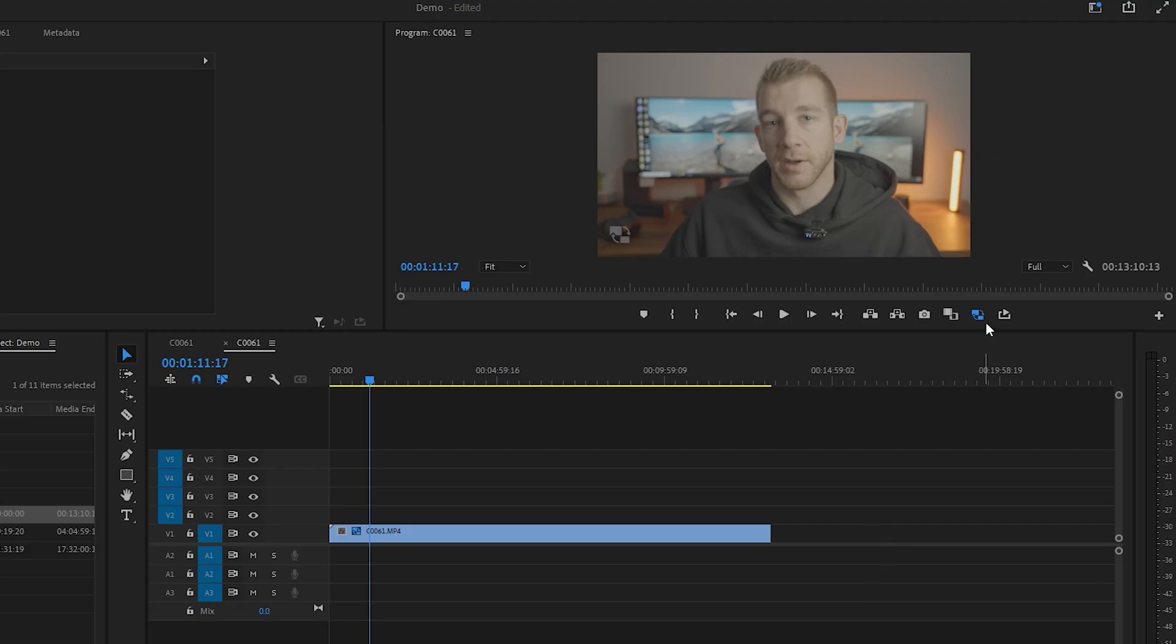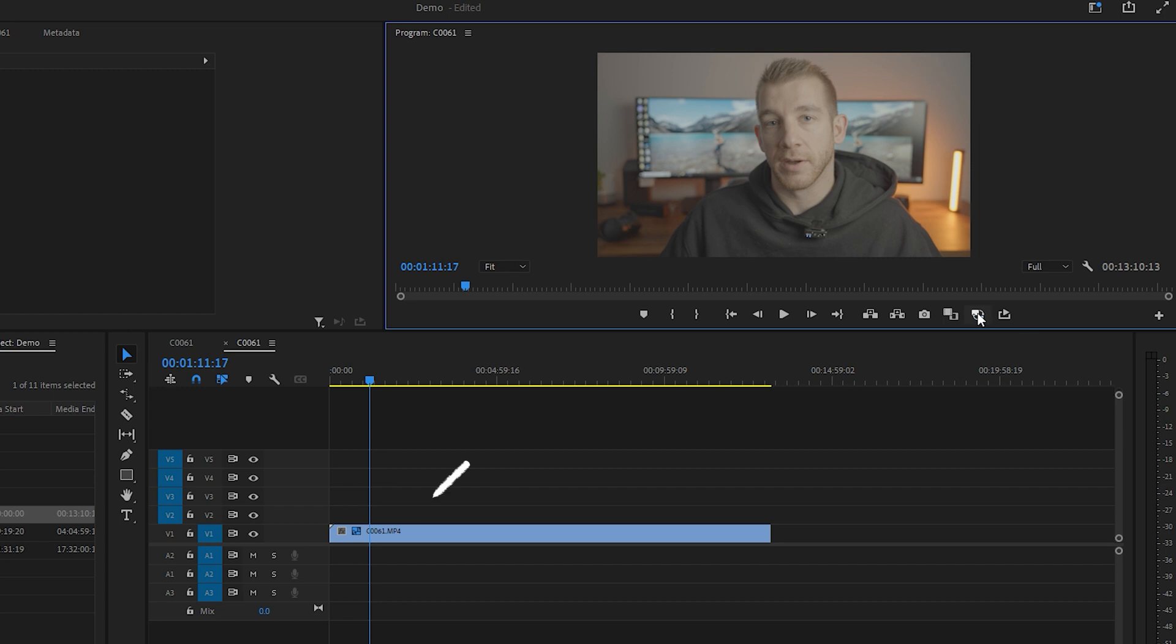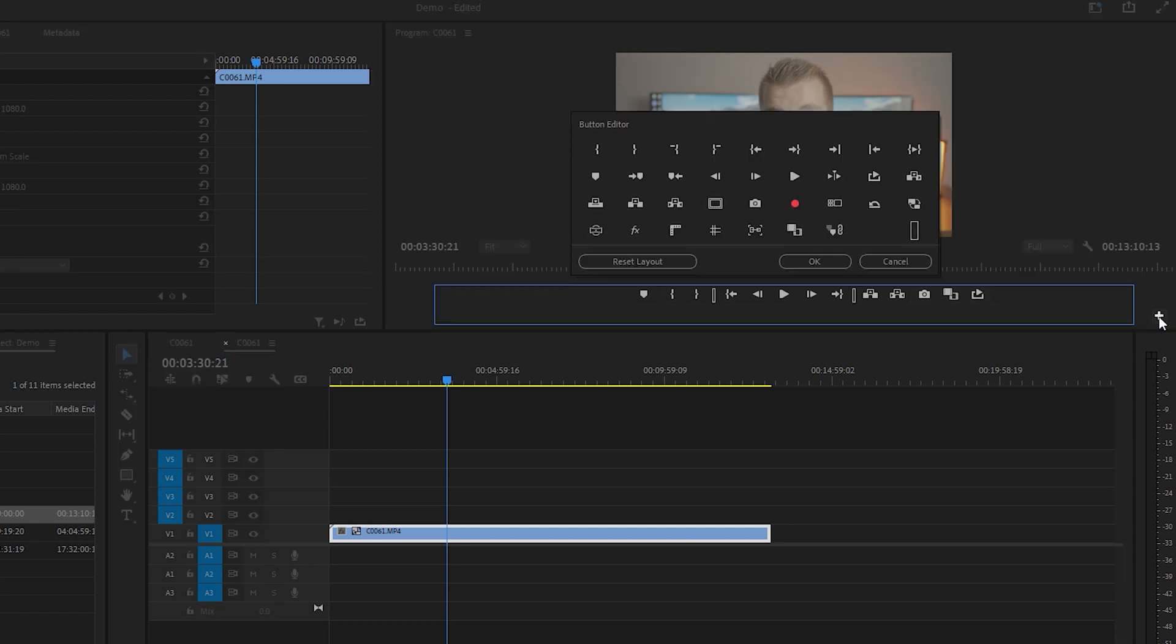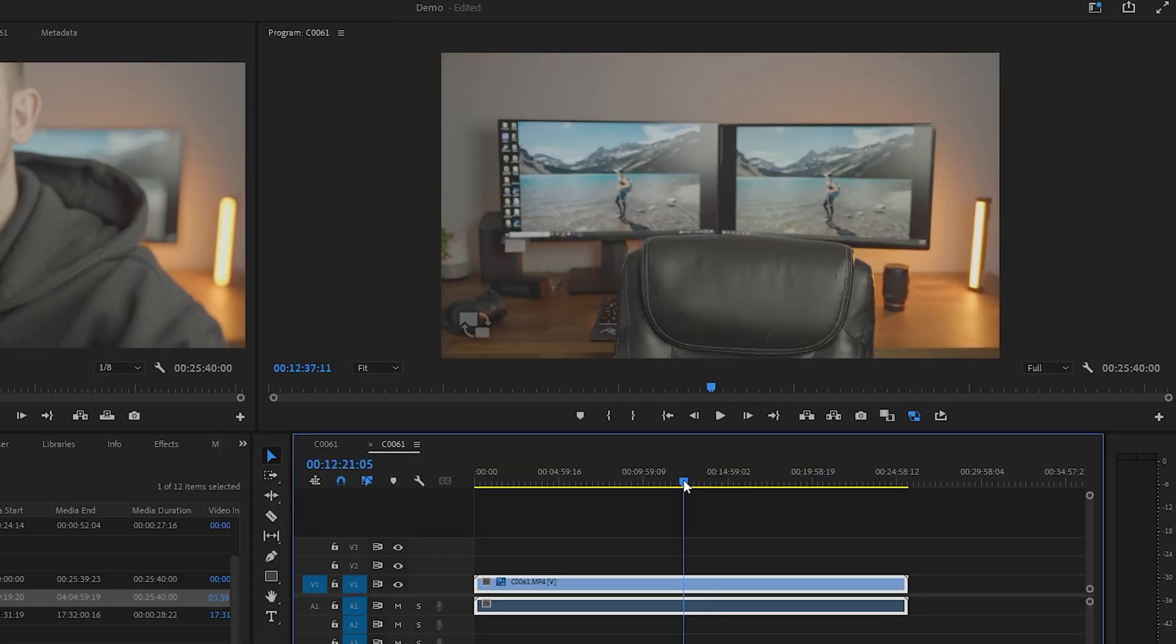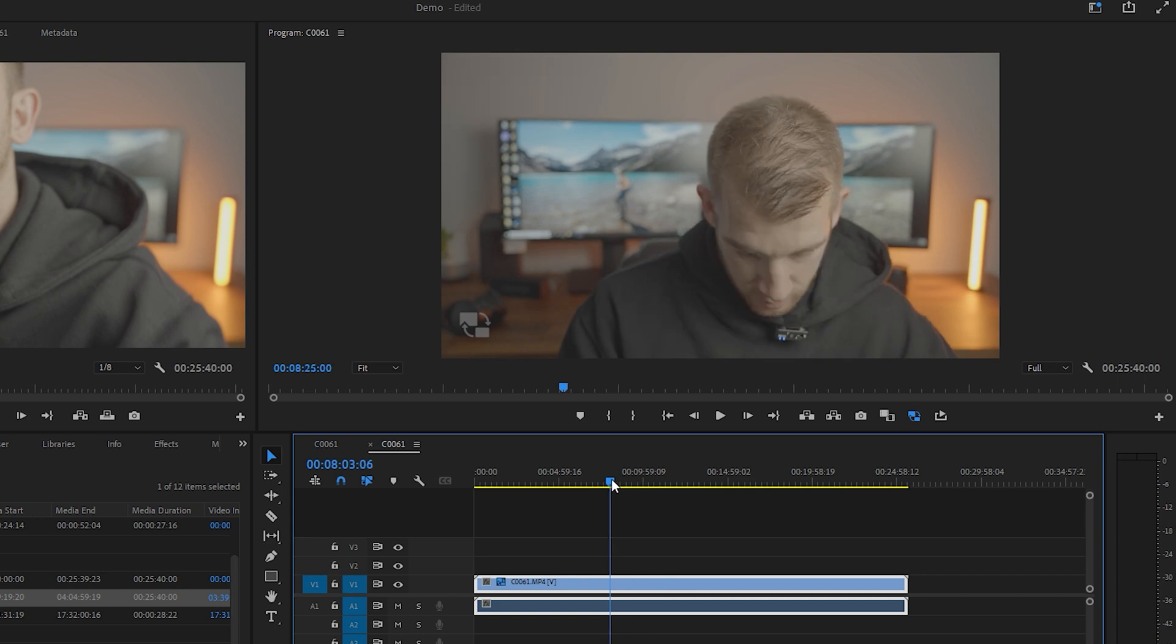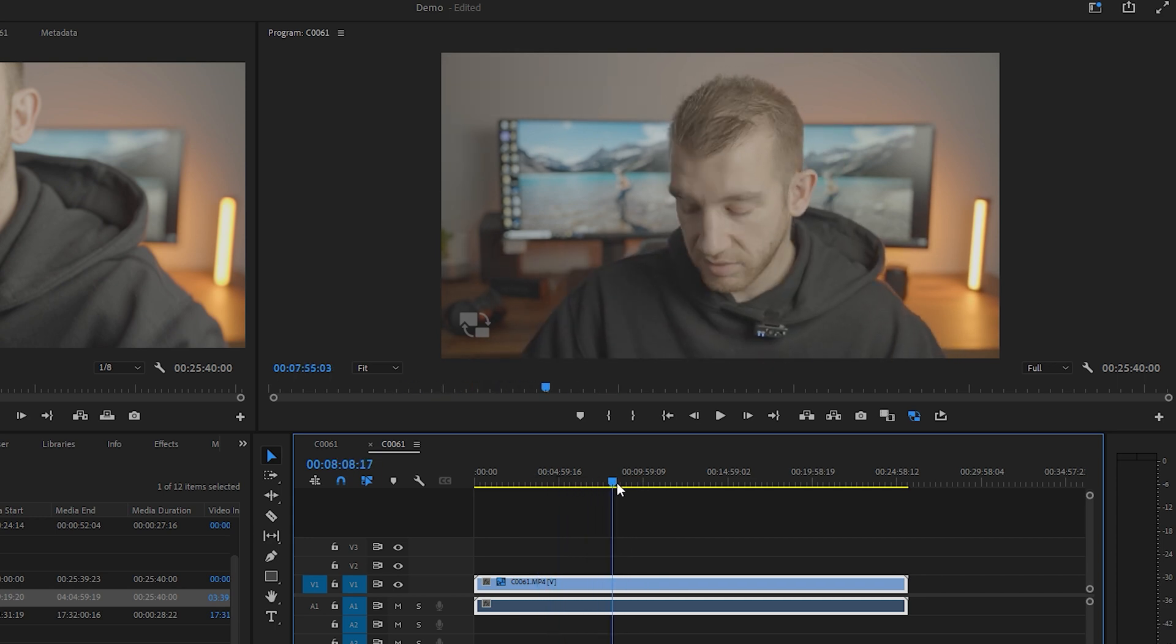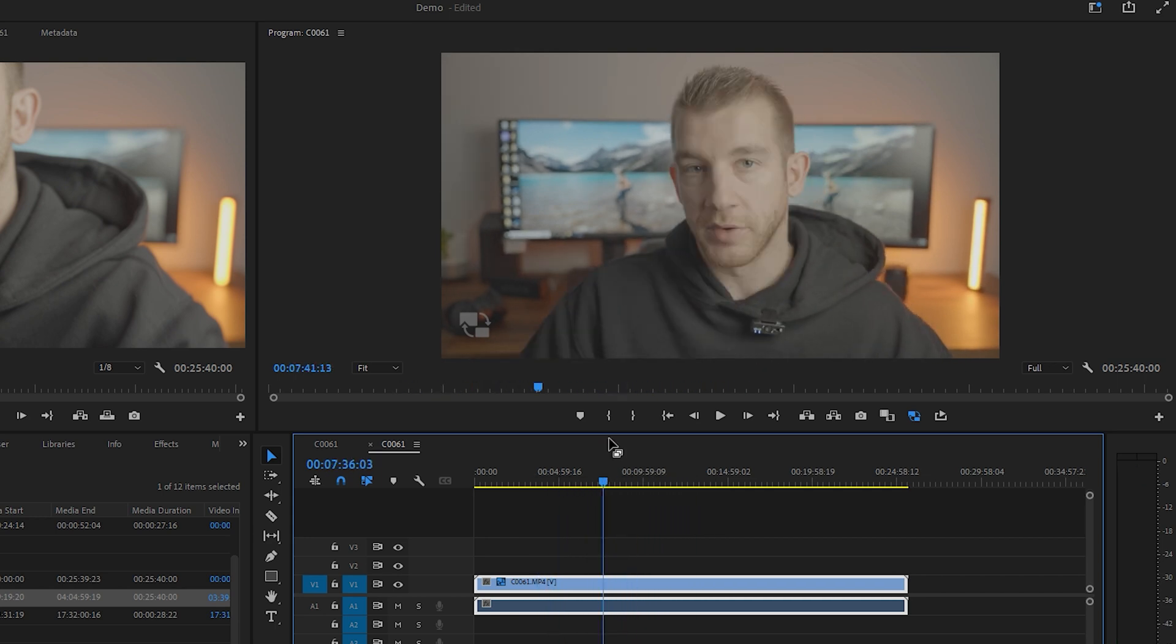All right, now that the proxies have been made, let's see the difference it makes. To enable proxies, click this little icon here. It will turn blue when the proxy is on, and because I clicked the Add Watermark checkbox, you'll see this little icon in the bottom left corner. If you don't see this little icon here in your toolbar, click this little plus icon. Find the proxy icon and drag it onto your toolbar. So now that the proxy is on, look at the difference it makes in scrubbing through the footage. No lag whatsoever, and playing it back is nice and smooth.